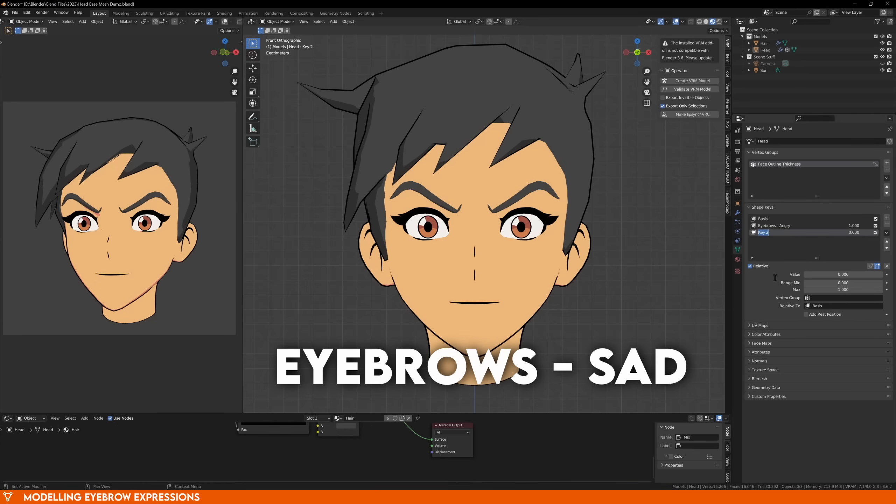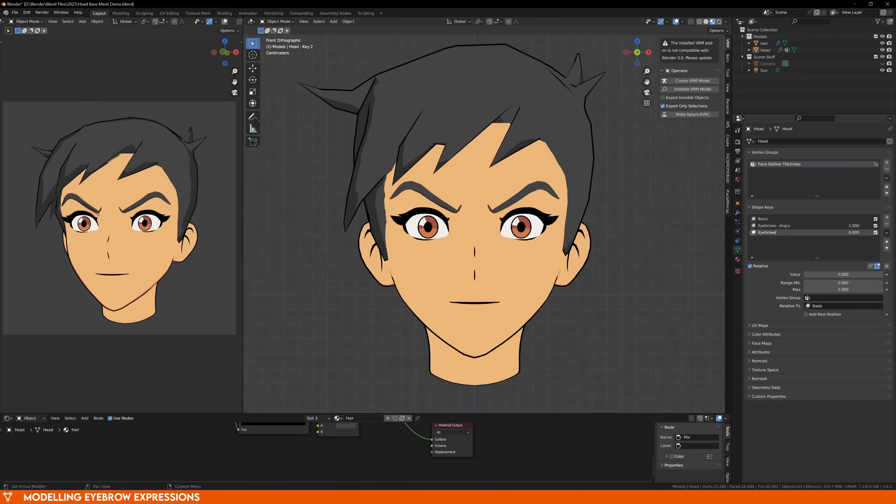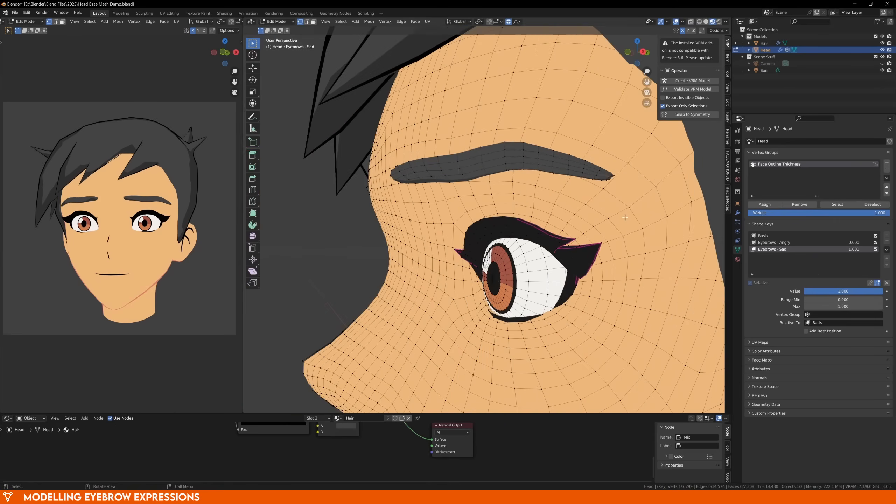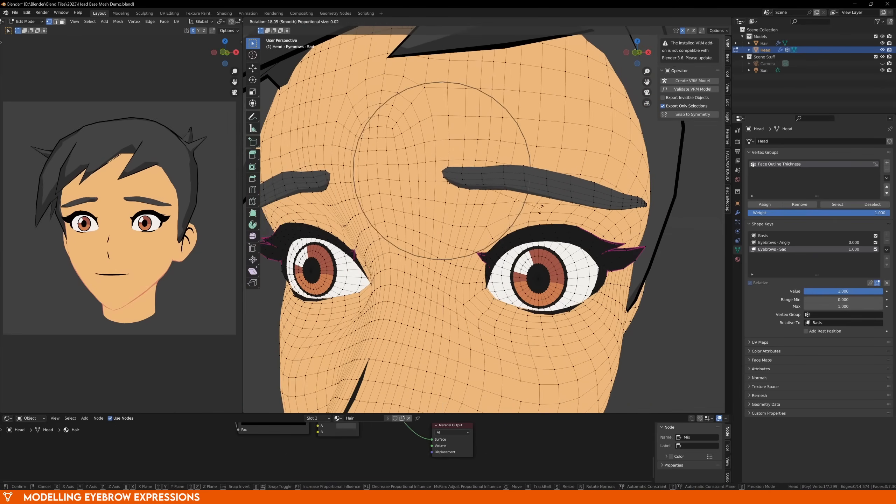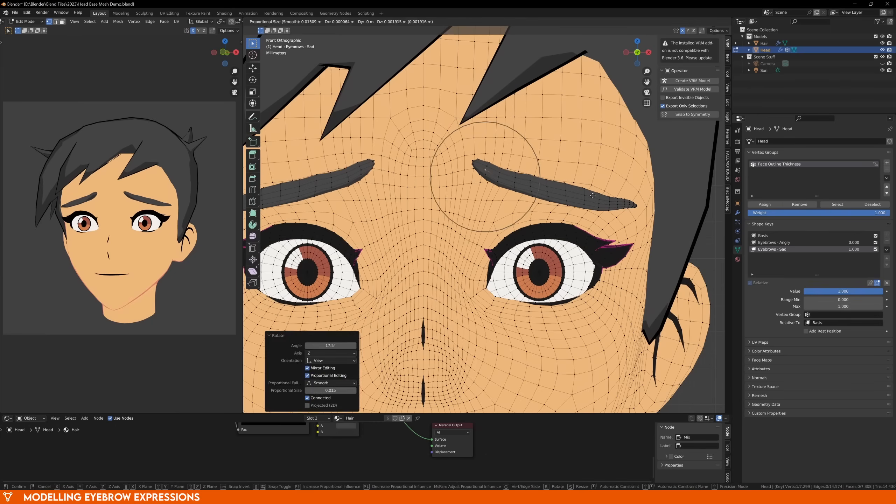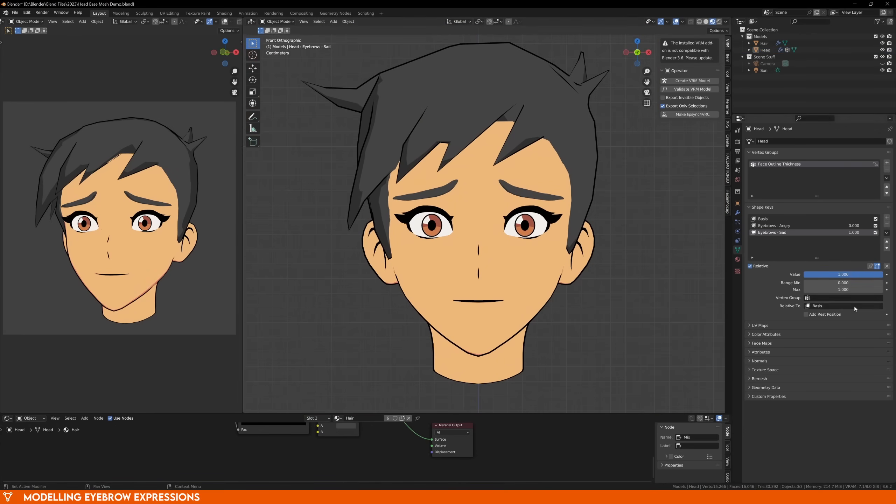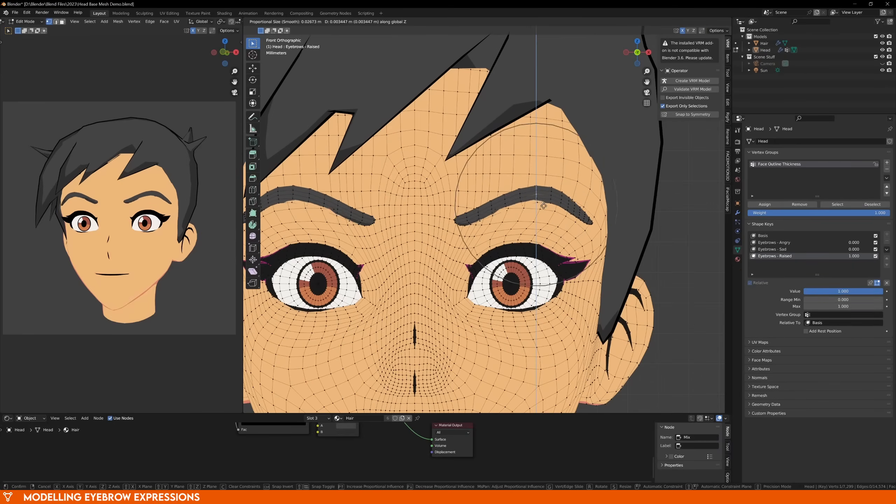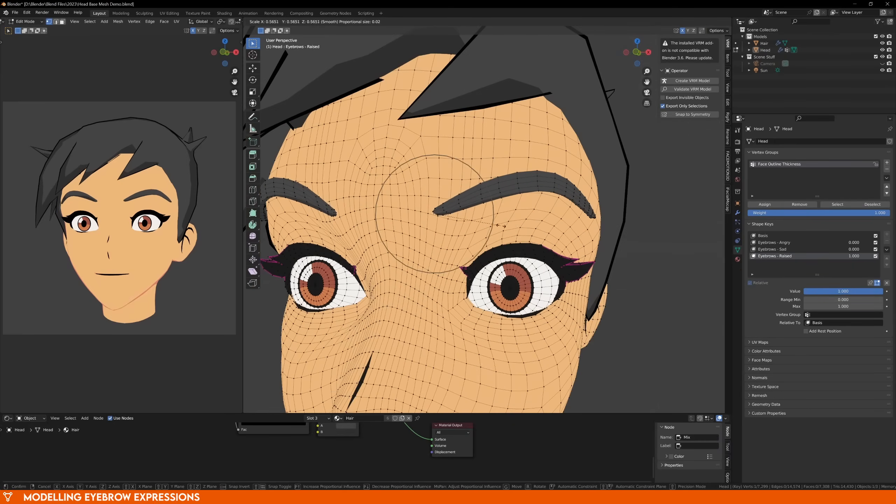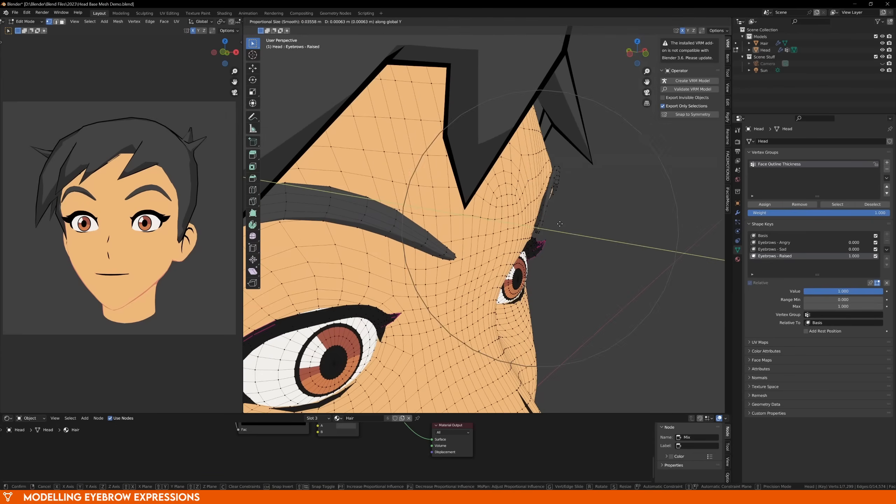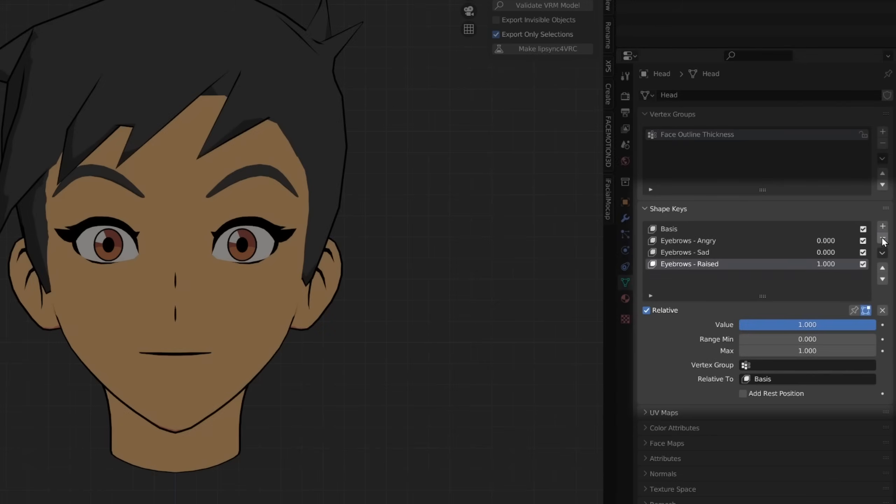That's 1, now let's do eyebrows sad. Create another shape key, turn the angry eyebrows down to 0, and for this one you'll be bringing the inner corners of the eyebrows up. Spend as much time on these as you want, making sure to get references instead of trying to do it from memory. Once the sad eyebrows are done, add the raised shape key and make your happy eyebrows. I'm not going to waste too much time here, just model the eyebrows and then we're done with this step.